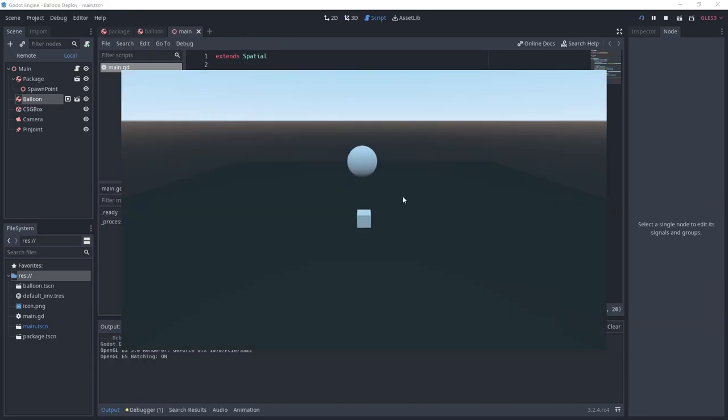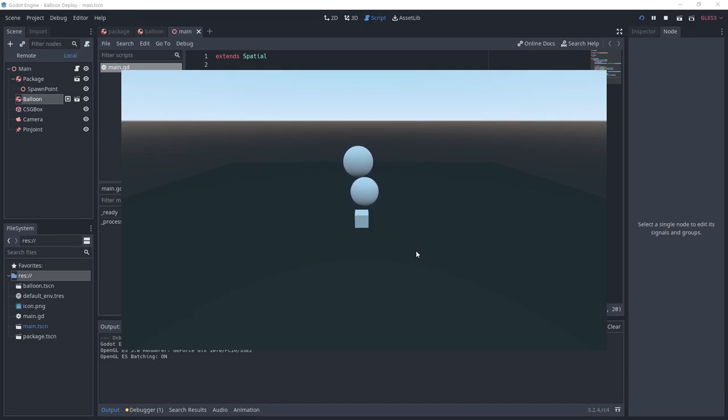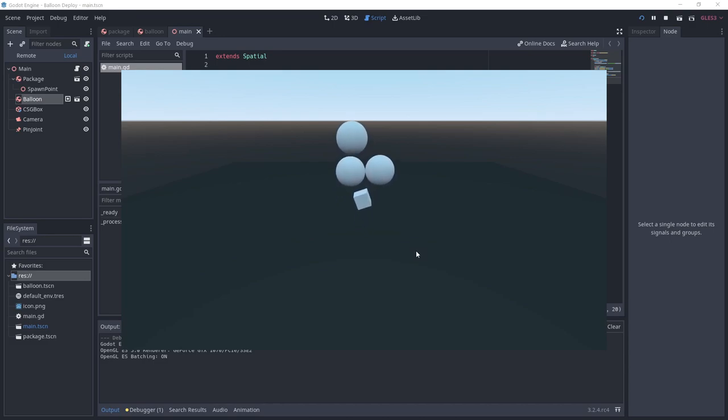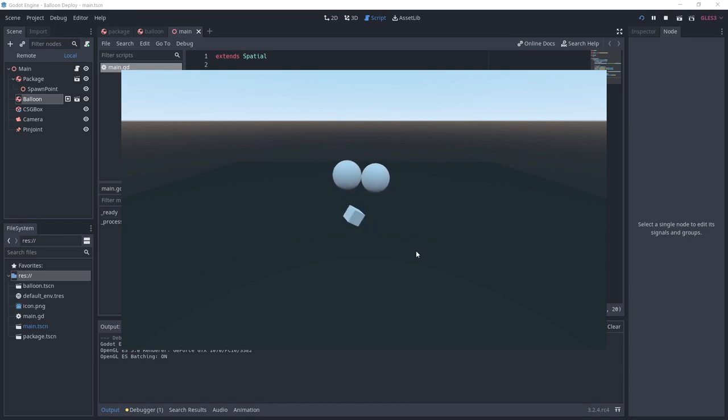Now run the project and try clicking to add balloons. Once the total weight of the balloons is greater than the package, it will start to lift. And by removing balloons, the package will drop.